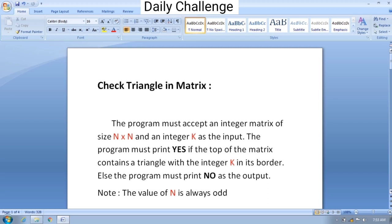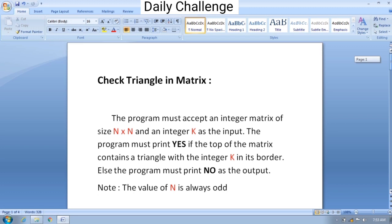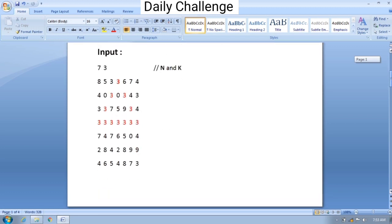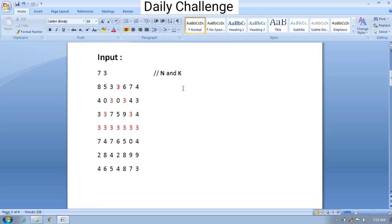Let us understand it with a sample input. The first line contains n and k, and then an n×n matrix. The highlighted triangle has all the border elements equal to the value of k, hence the output for this particular input is yes.